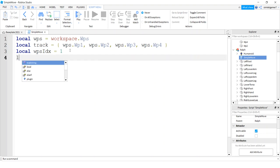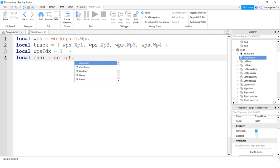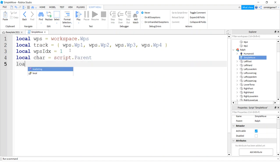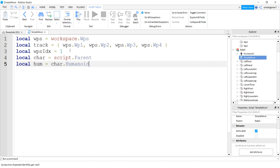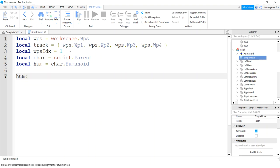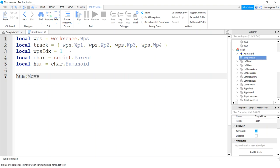Alright, now we need our character, so we'll do script.parent, that'll give us the character. And we'll need a humanoid, char, and since it's already in the workspace, we could probably just get away with doing a dot humanoid, but if you want to be careful, you do like a wait for child humanoid or a find first child and do a check.